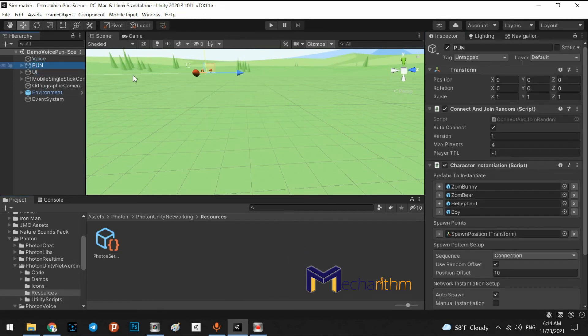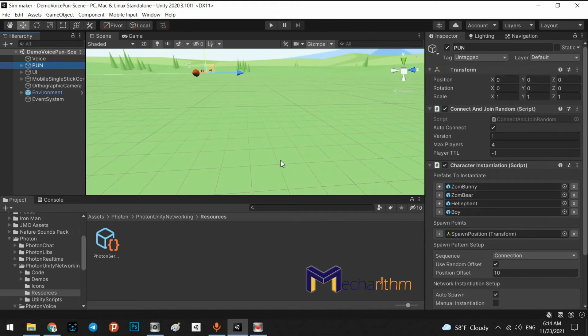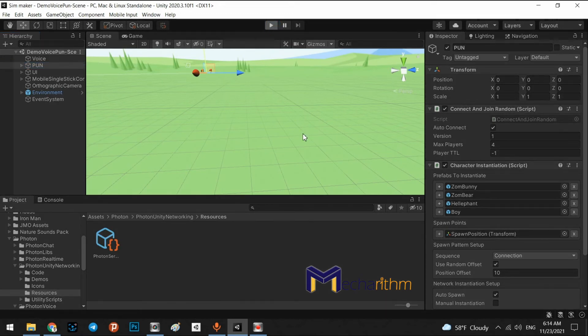Right. Okay. Now, our project will connect to the main cloud of the photon network. Now, we can play.